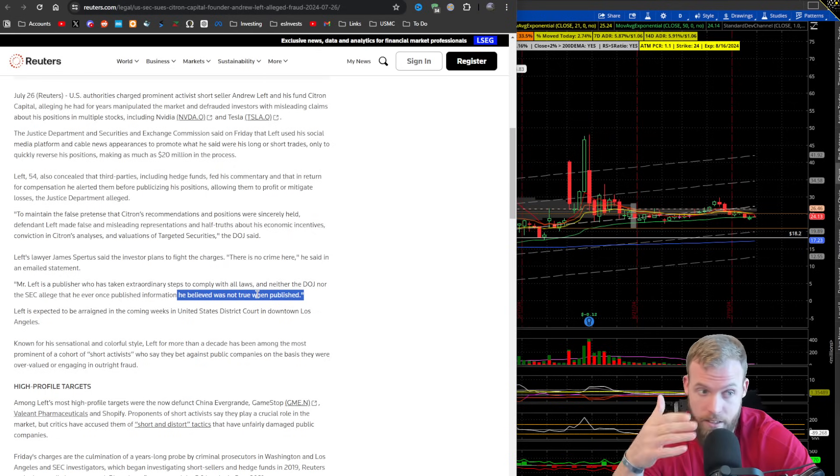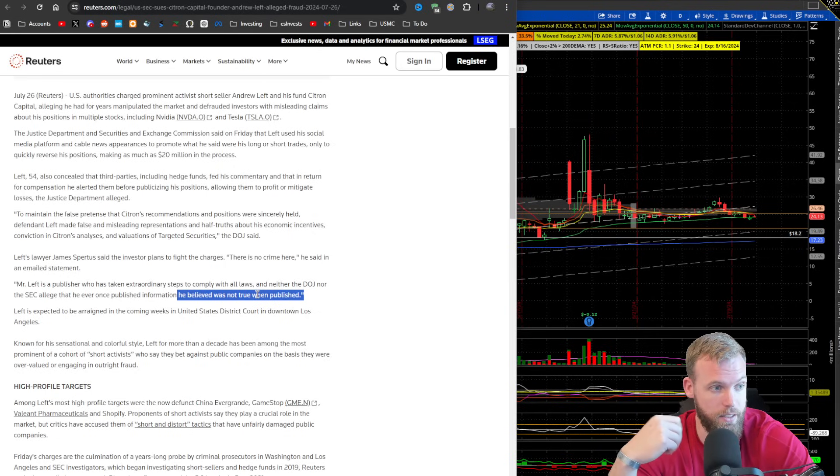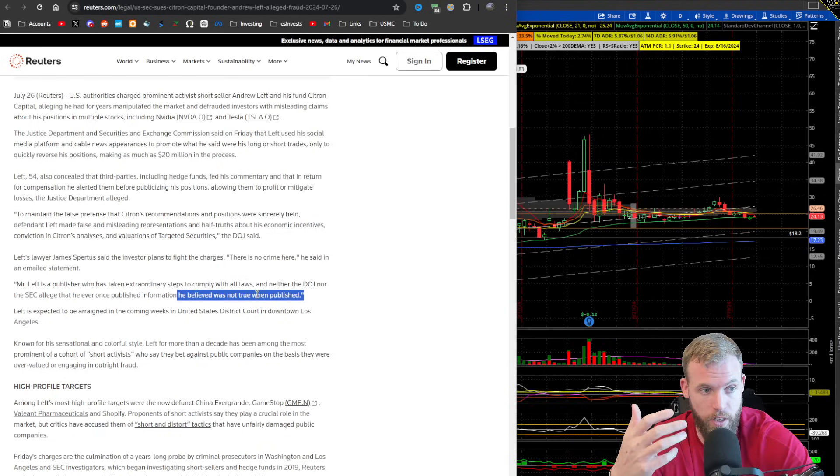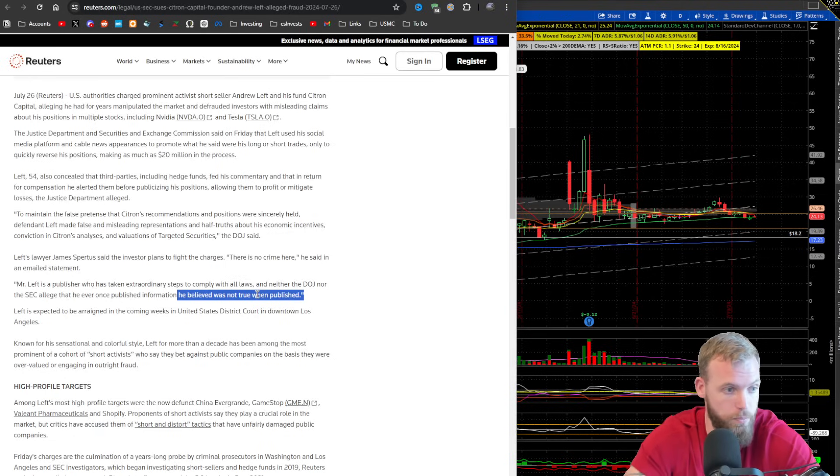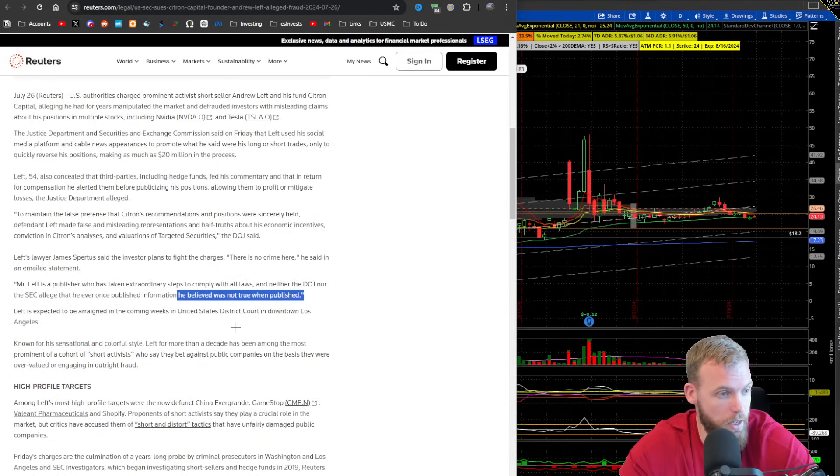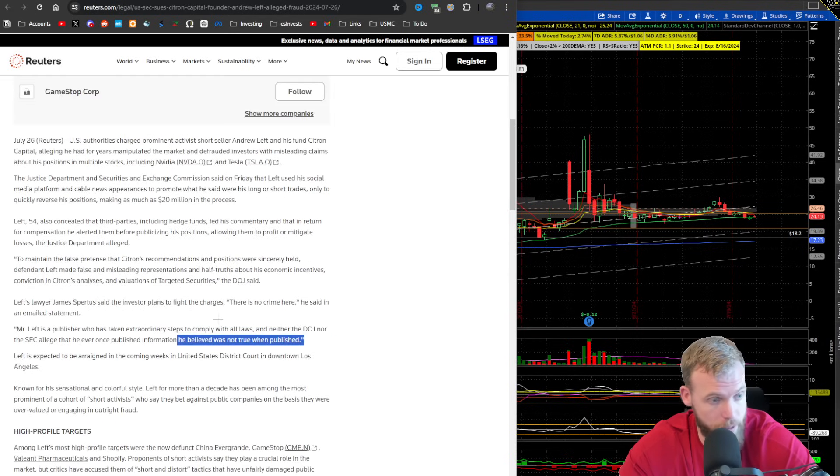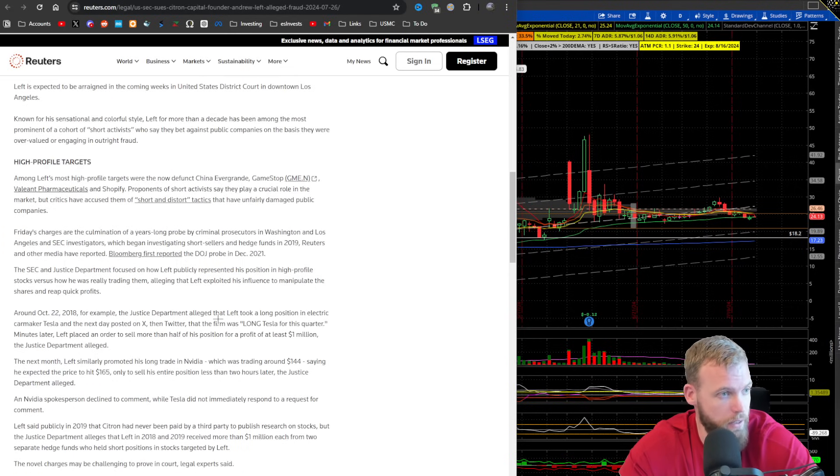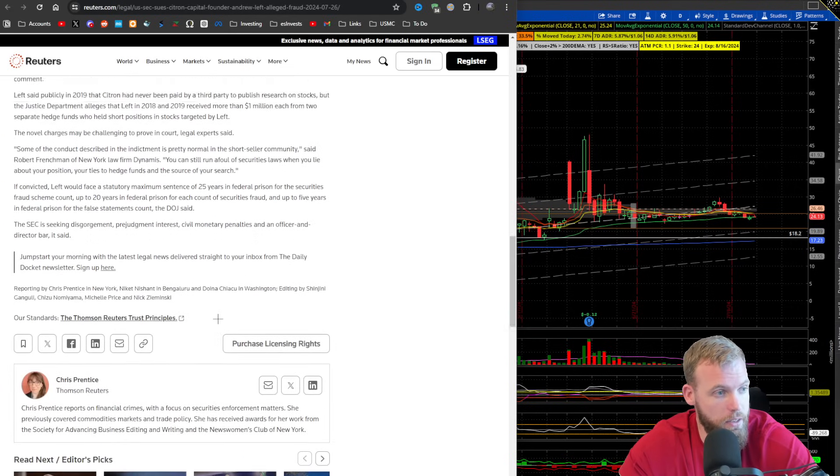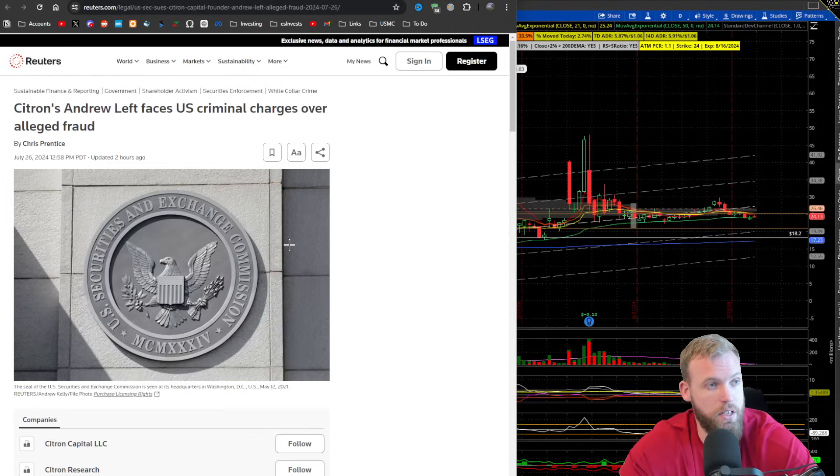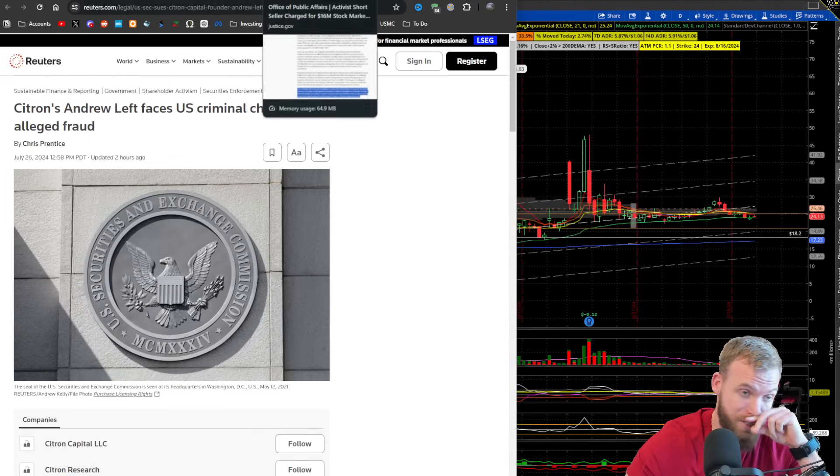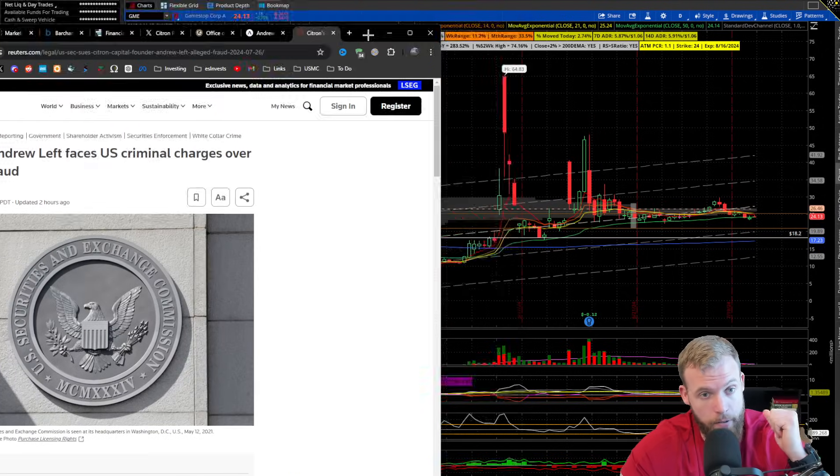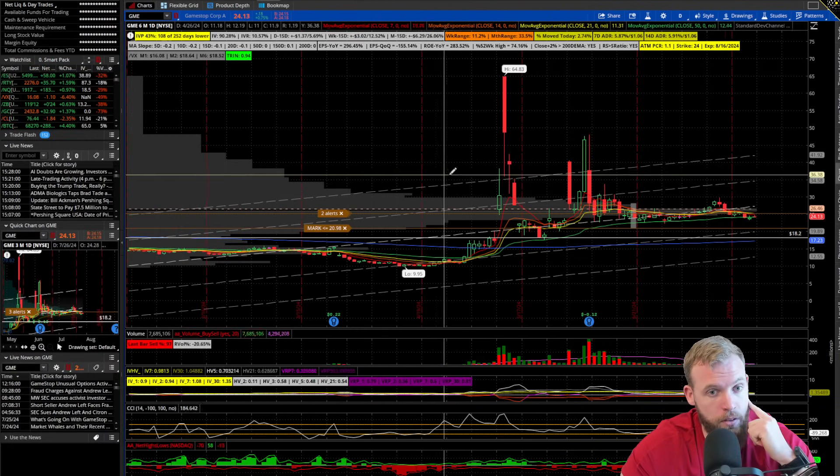So that's interesting because there's not a statement here saying that he didn't do this. Again, they're being really calculated with what they're saying, which I actually think is smart from his attorney's perspective. So, I mean, this has been fascinating to see going down. I'm excited to see where it goes. And yeah, let's take a quick look at GameStop now.